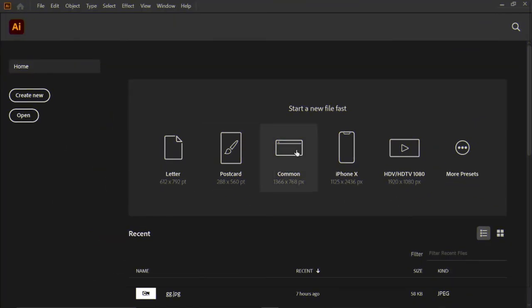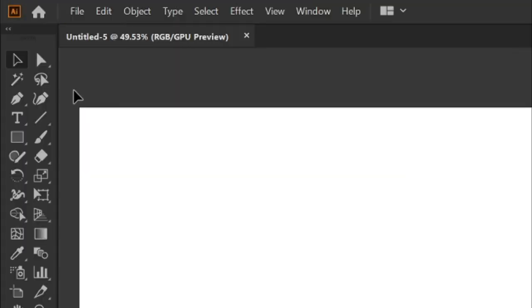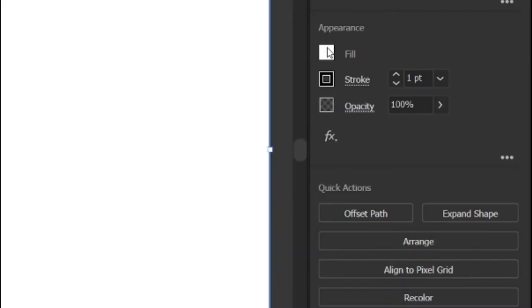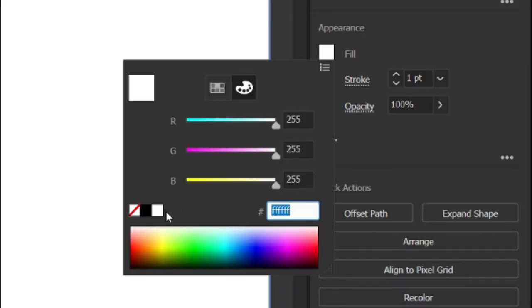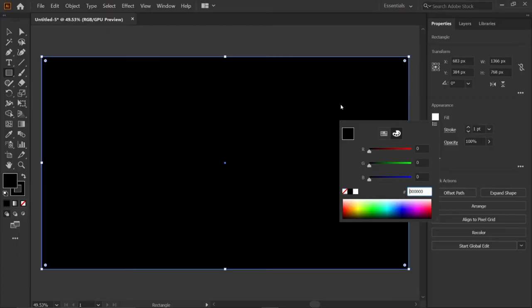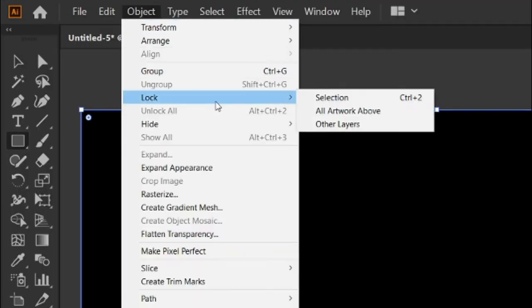Create a new common artboard in Adobe Illustrator. Select the rectangle tool and draw a rectangle above the artboard and change its color to black. Then go to object menu and lock the selection.